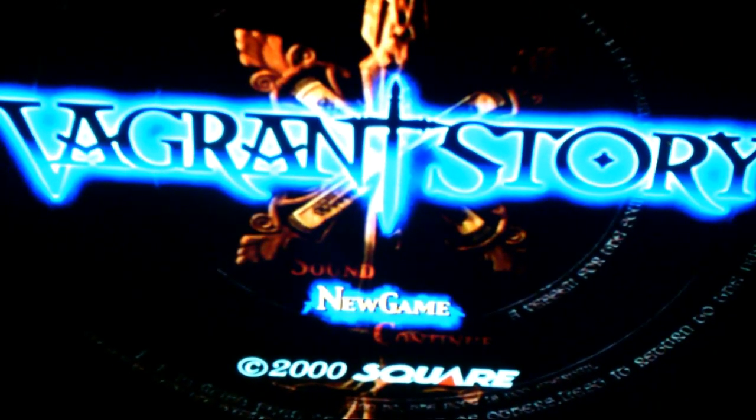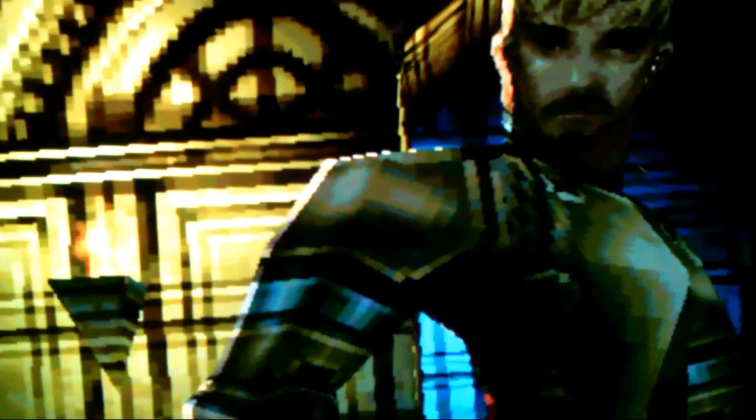So, what do you guys think about Vagrant Story? Do you guys think it actually needs a remake? Would you like to see one? Let me know in the comments below. Well guys, that's it for this video. Thanks for watching. Don't forget to like, subscribe, and stay tuned for more videos. Peace, I'm out.